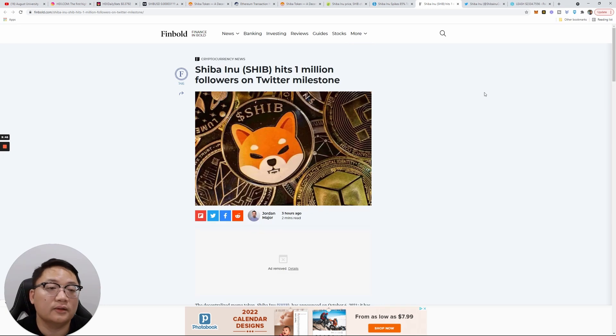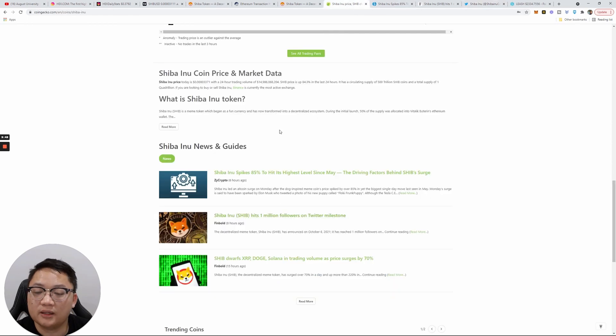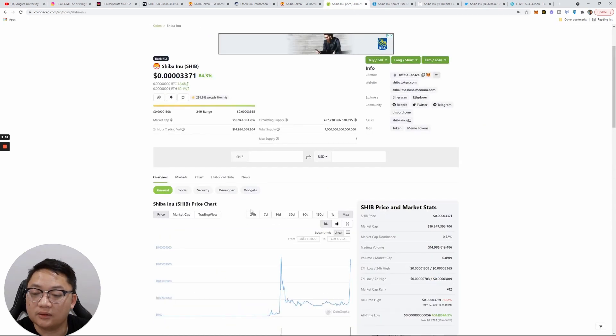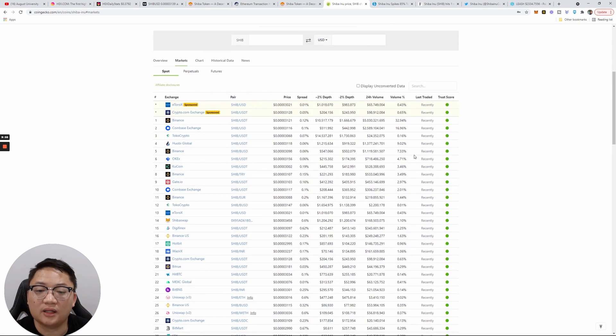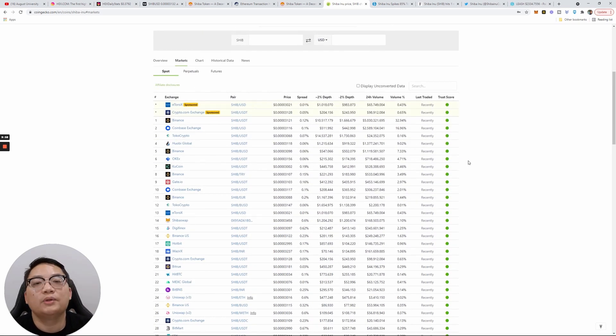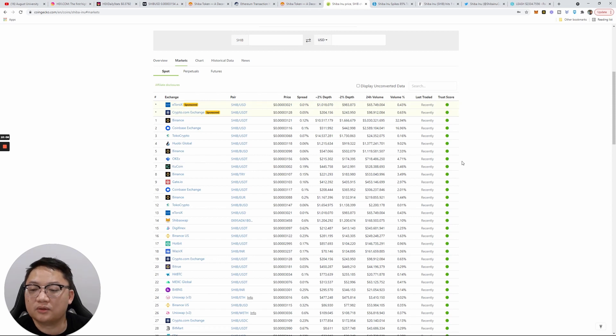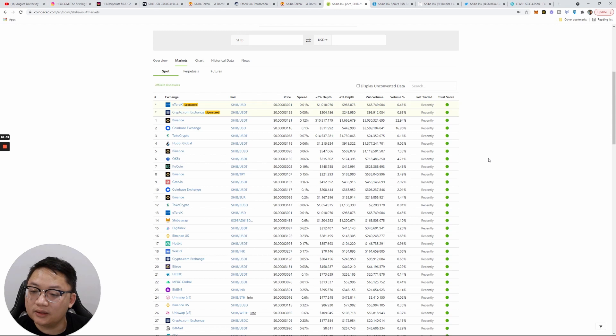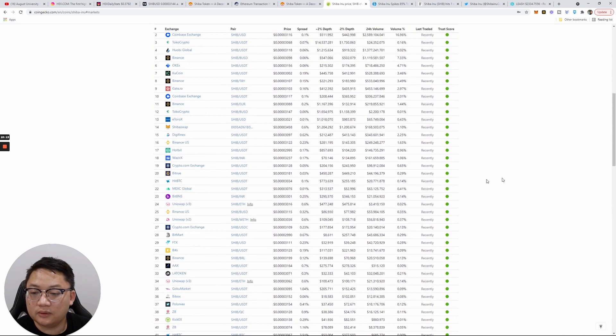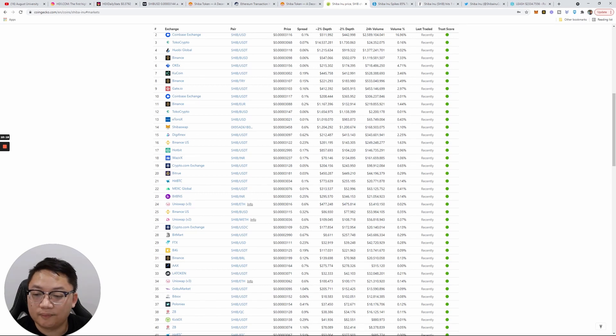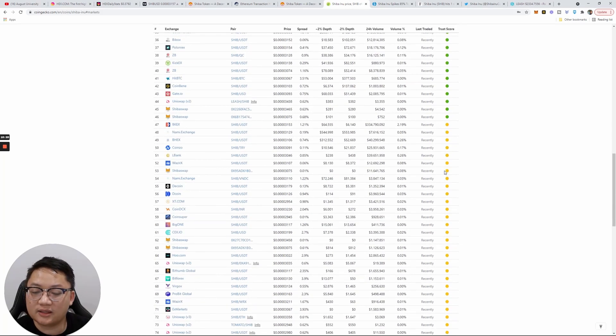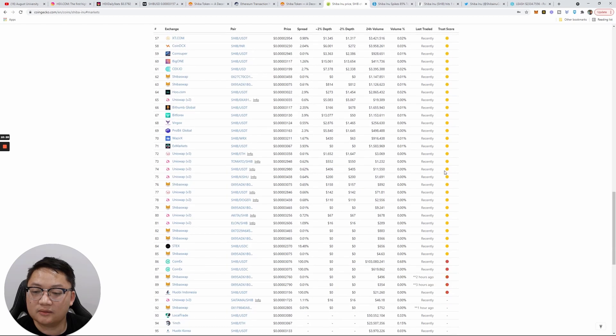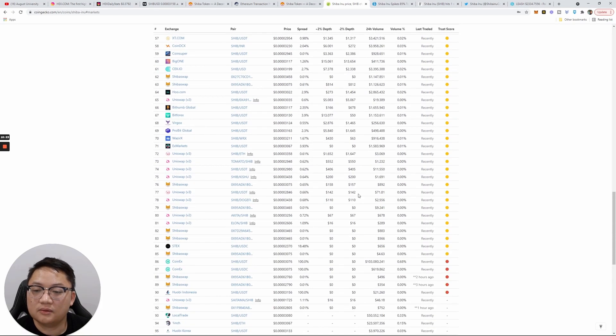Where can you buy Shiba Inu? Let's go to the markets. You can buy on a lot of exchanges. This is another utility here—people can actually buy it easily on most exchanges. You got Binance involved, Coinbase involved, Tokocrypto, Huobi Global, KuCoin, Gate.io.